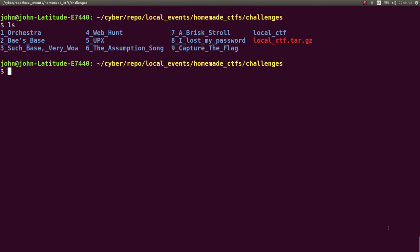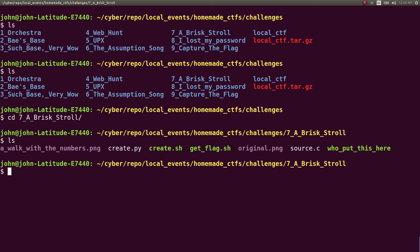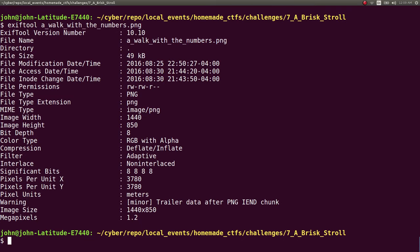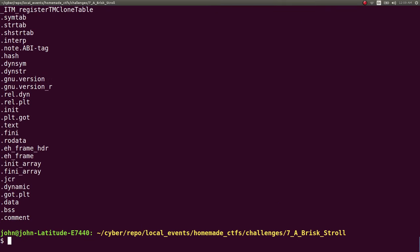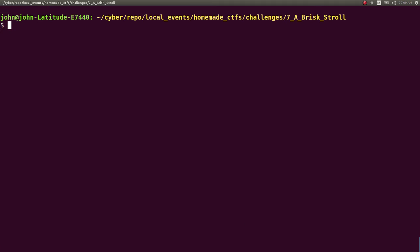Obviously if you wanted to, not knowing, you would want to do a little bit of steganography on the thing. You can run exif tool on a_walk_with_the_numbers, you could run strings on it. But it is just a regular image file. I didn't try to pull any tricks with that.